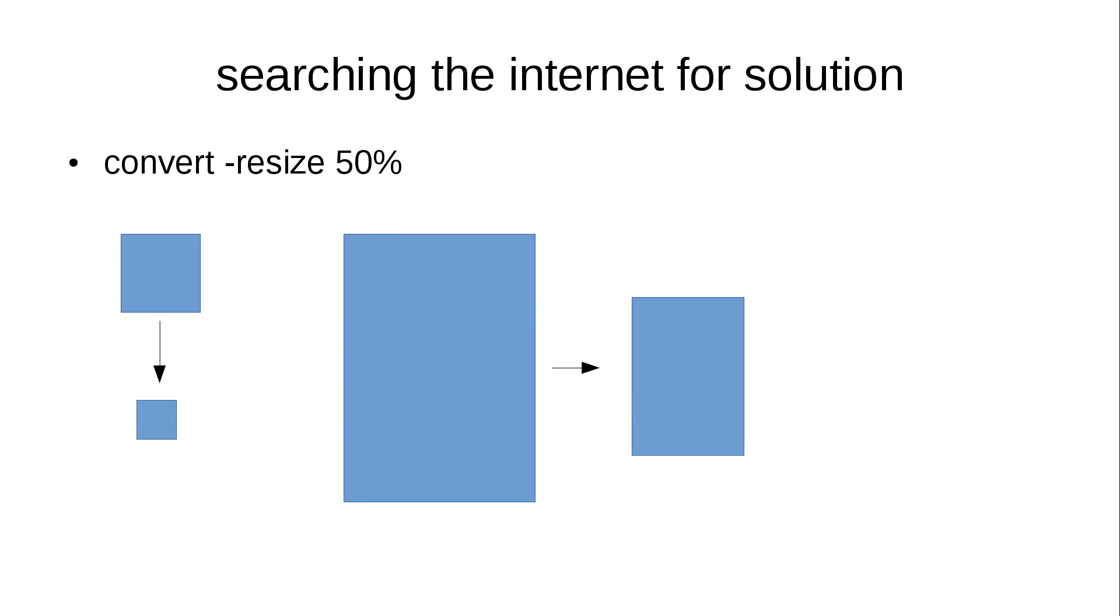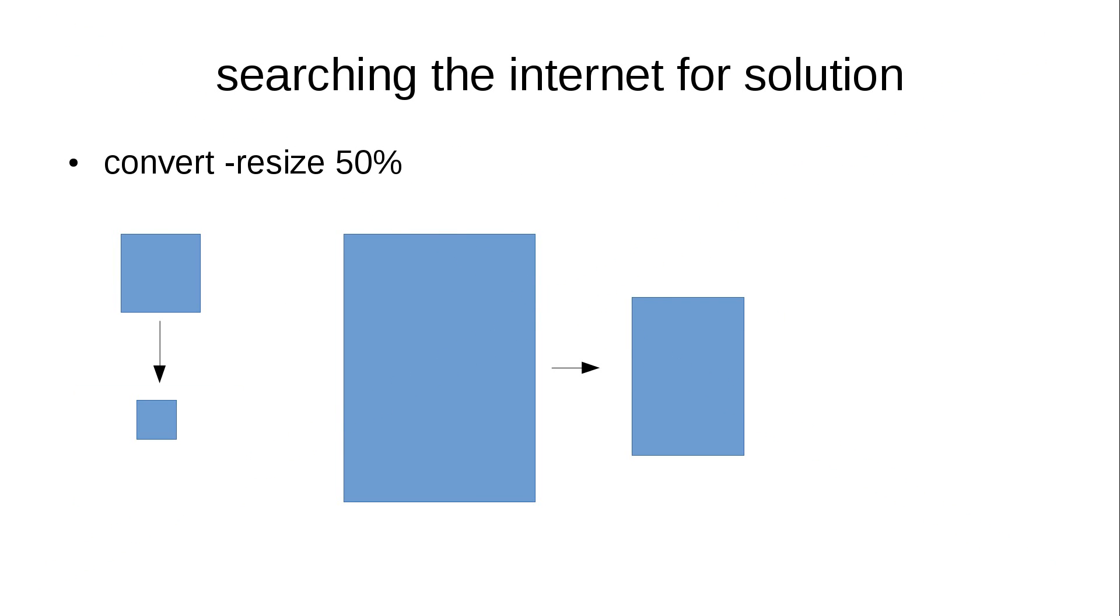Now, the second solution I found was resizing with a fixed percentage of the original size. This, again, is not very good because the small images get even tinier, the medium ones get smaller, and the big ones still somehow stay too big. So this, again, was not a solution.